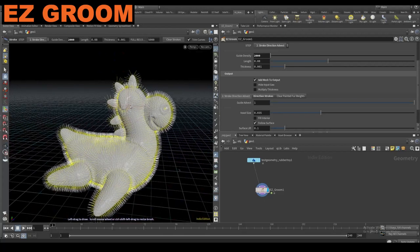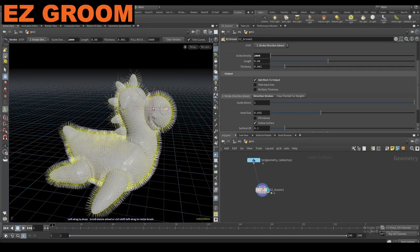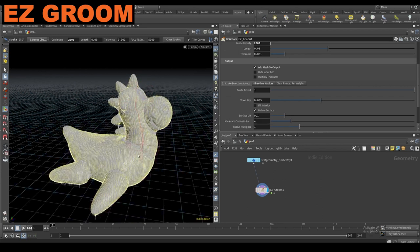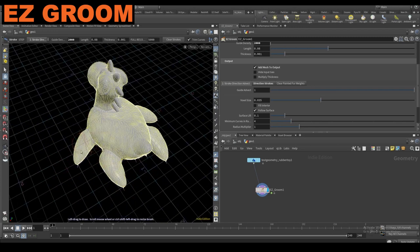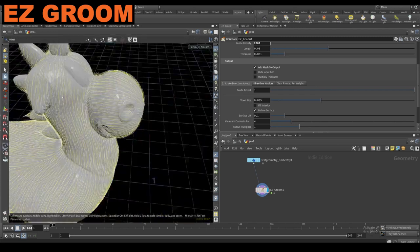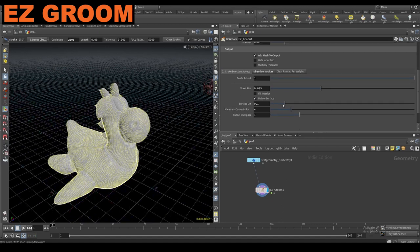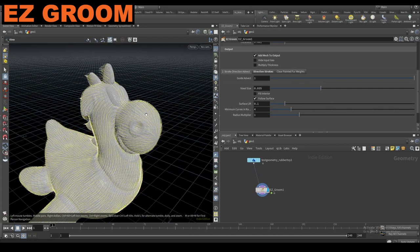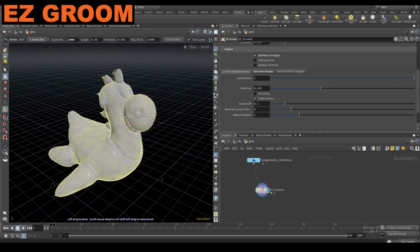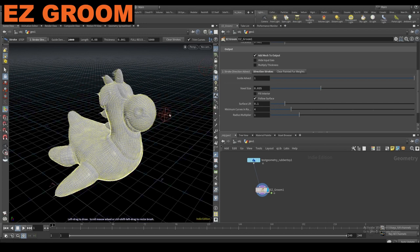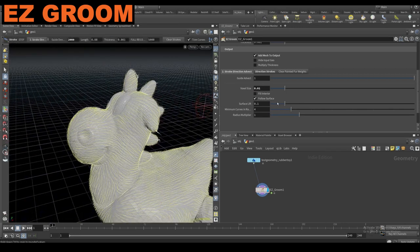This step is where we start to paint the direction of the fur. In the viewport we just start dragging along the mesh and we can paint multiple curves. After that, you have a few other controls — the surface lift is very important to push it off the skin. It's set to 0.1 by default, which should work most of the time, but it depends on your mesh size. If your mesh is really small that might be too much, or if it's really big that might not be enough. This voxel size is going to contribute to that surface lift — the lower you get, the more detail you can get out of these curves and the surface lift.